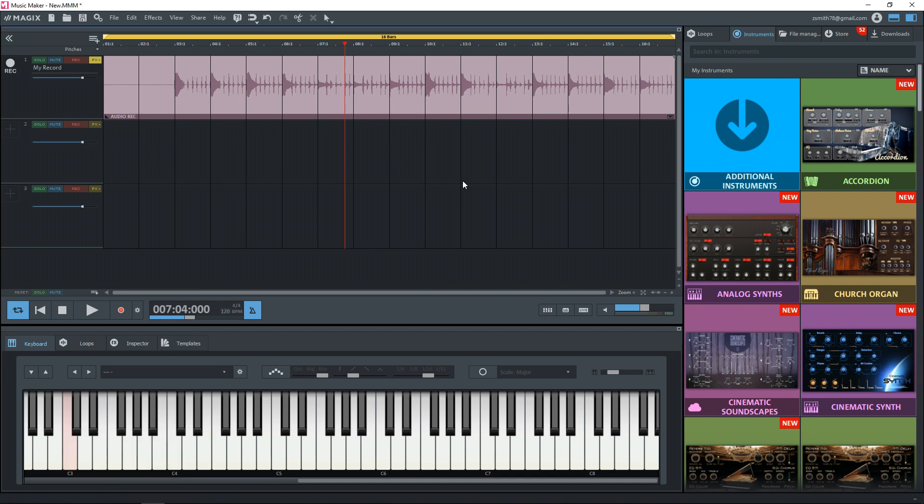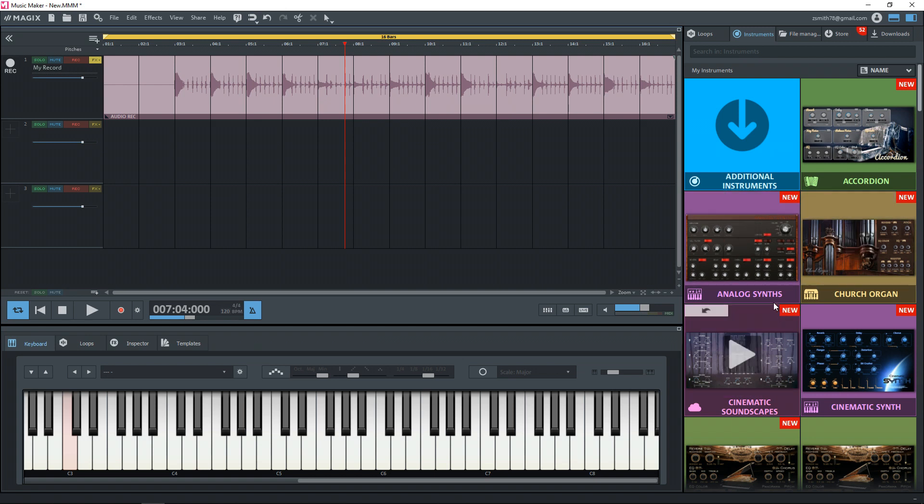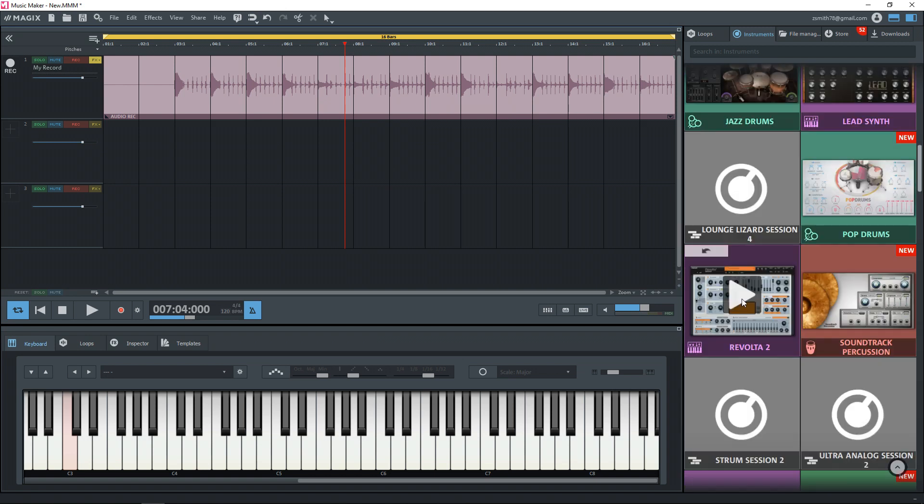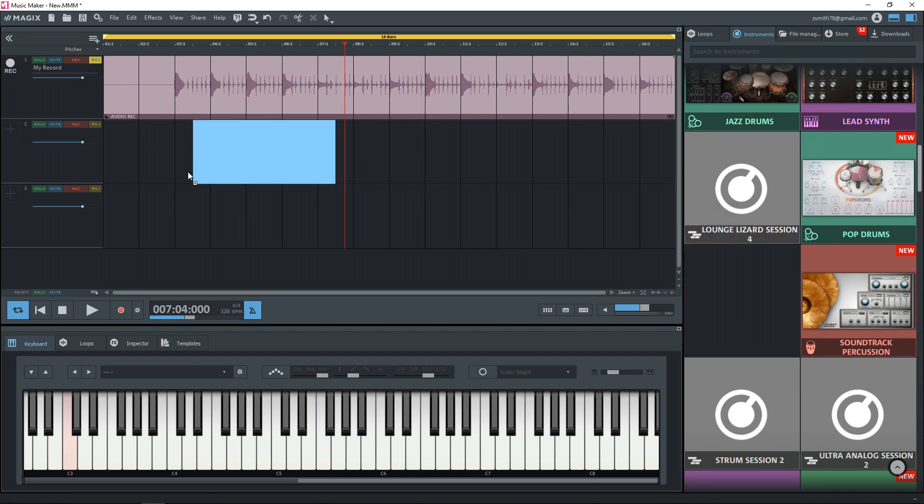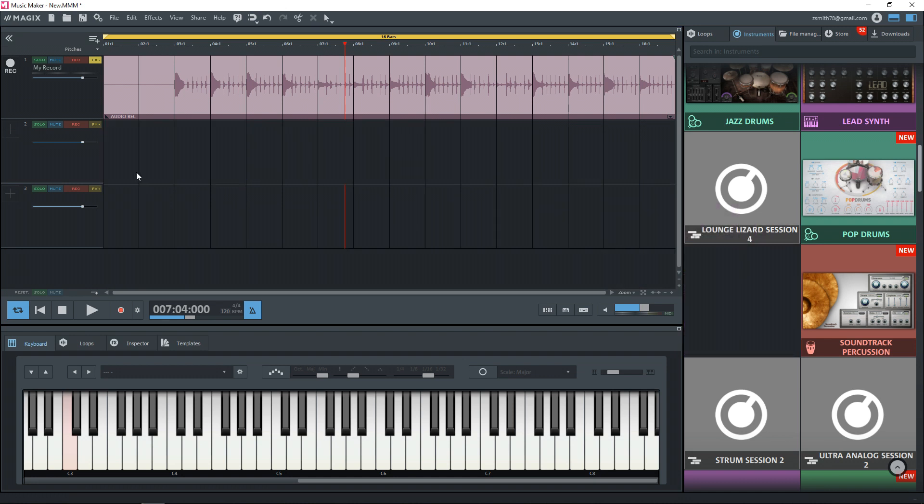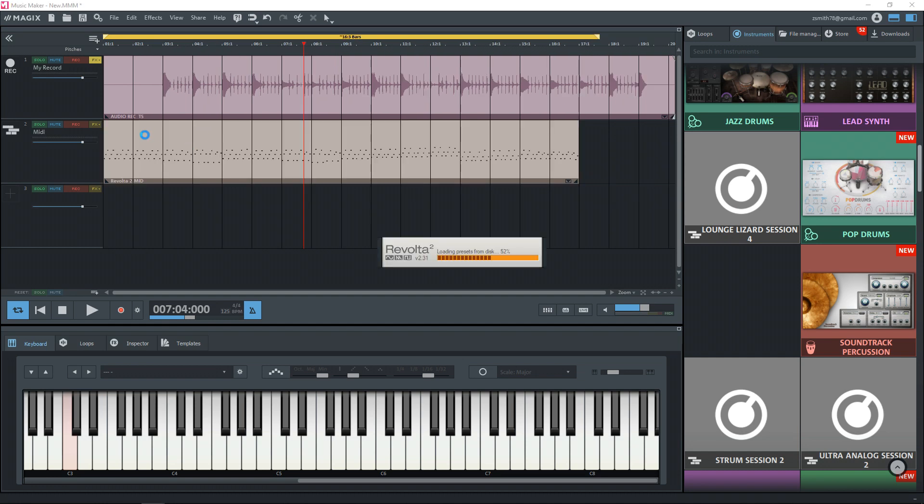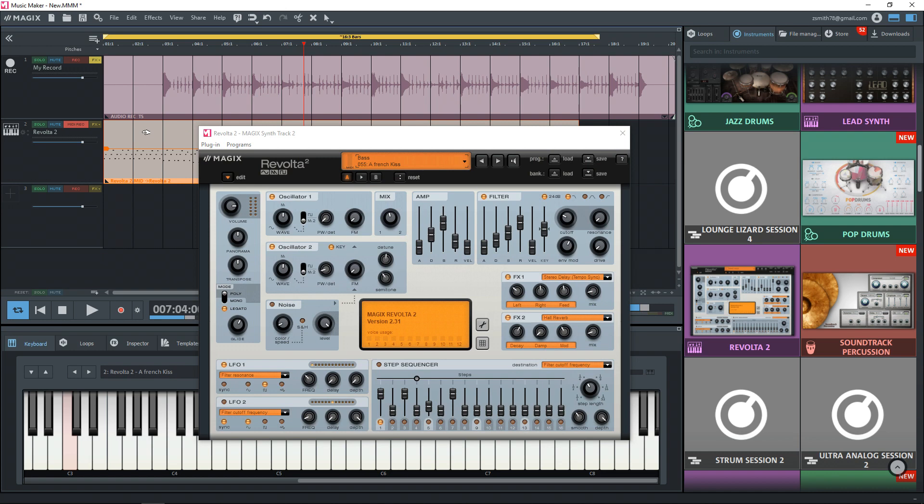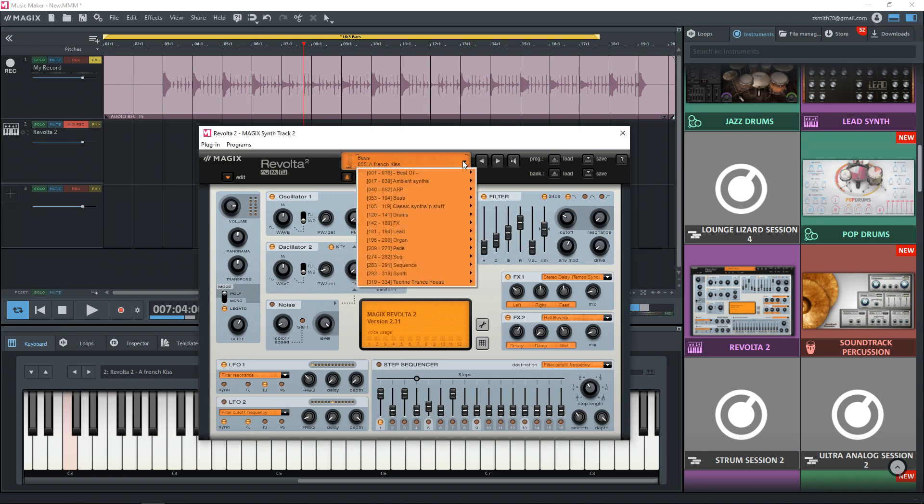And I'm going to bring in one of the free synths that comes with the free version of Magix Music Maker. And it is this Revolta 2 synth. So just click and drag it into a track here and it's going to come up with some demo MIDI information here. I just click on that and get rid of it because we're going to create something of our own.